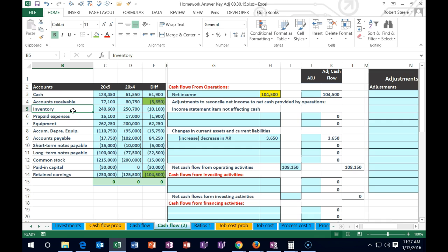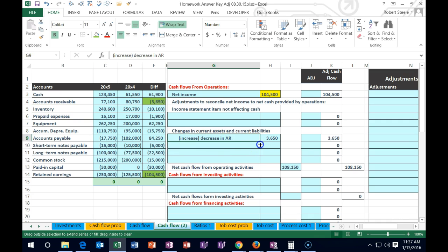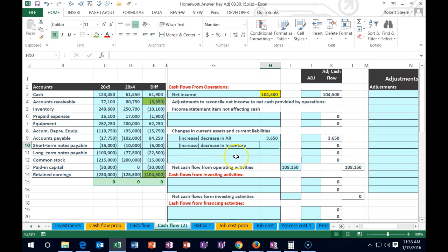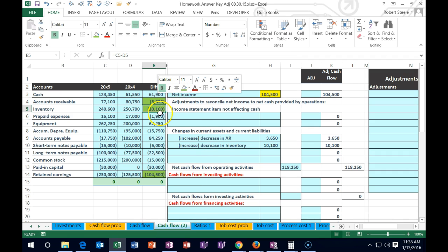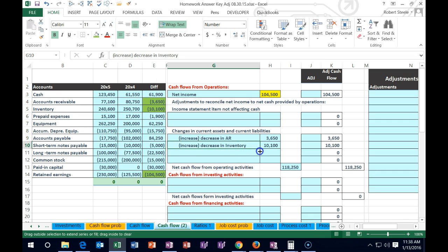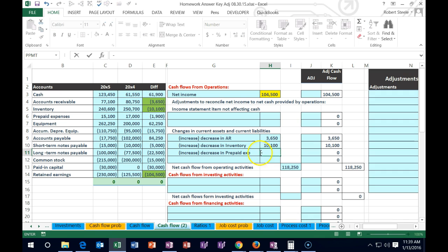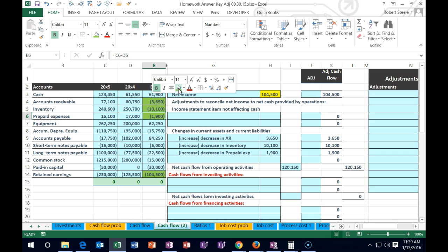For inventory, we do the same analysis — same rule for all assets: increase brings cash flow down, decrease brings it up. We use the negative formula pointing to the inventory change, which flips the sign. Inventory went from 257 down to 246, so we add back the difference. We found a home for that. For prepaid expense — also an asset, same rule. It decreased, so it brings up the balance. We found a home for that too.